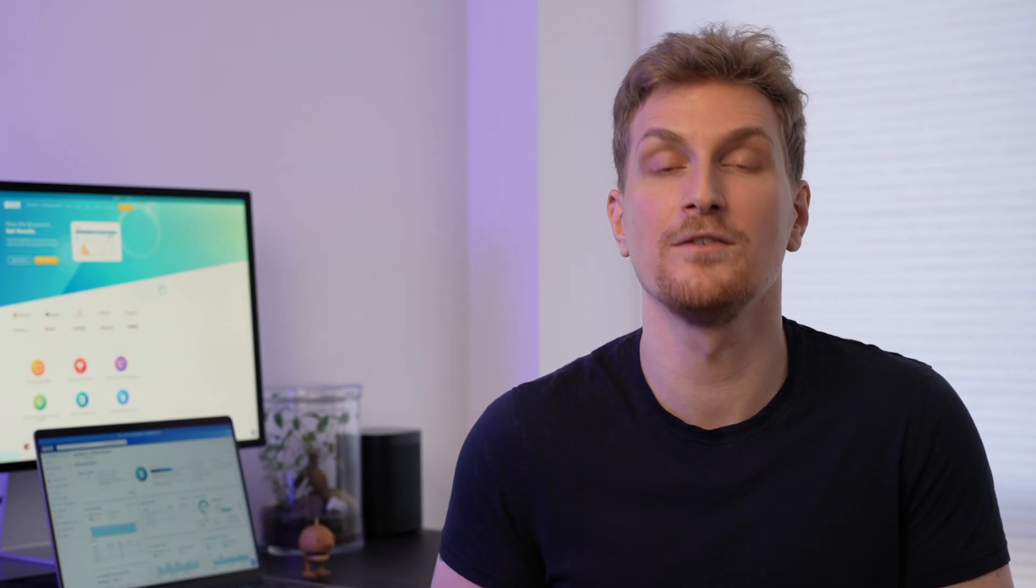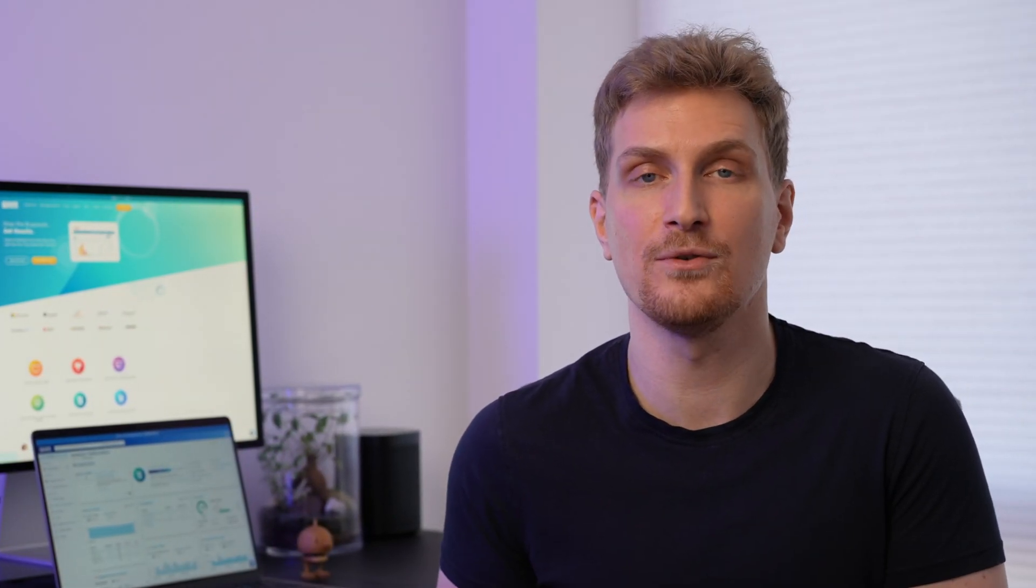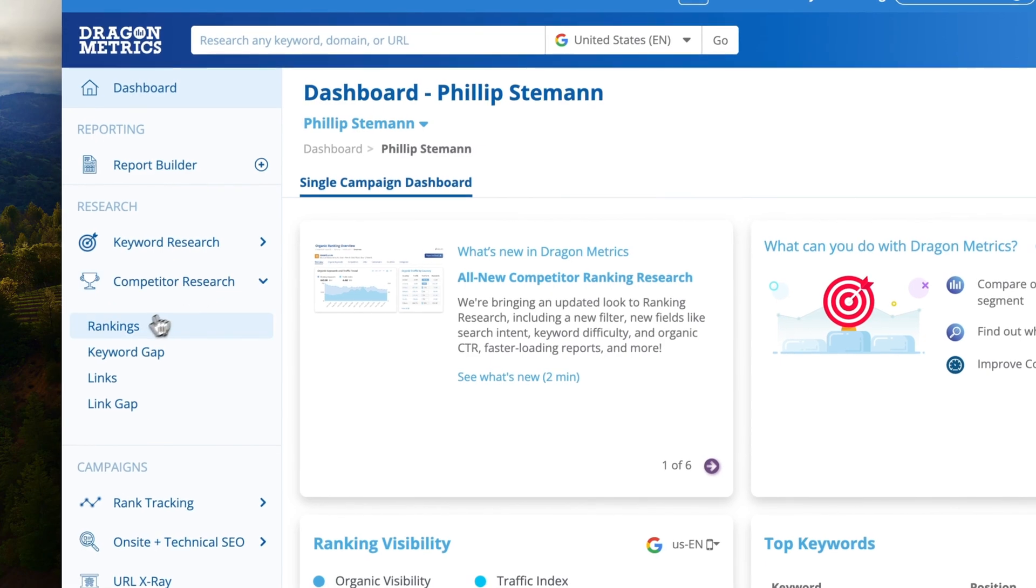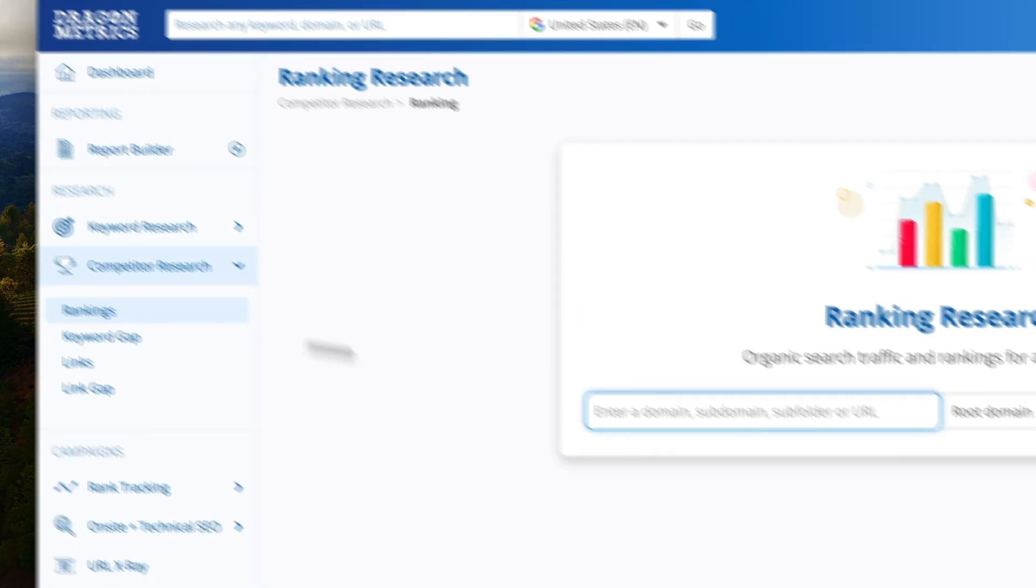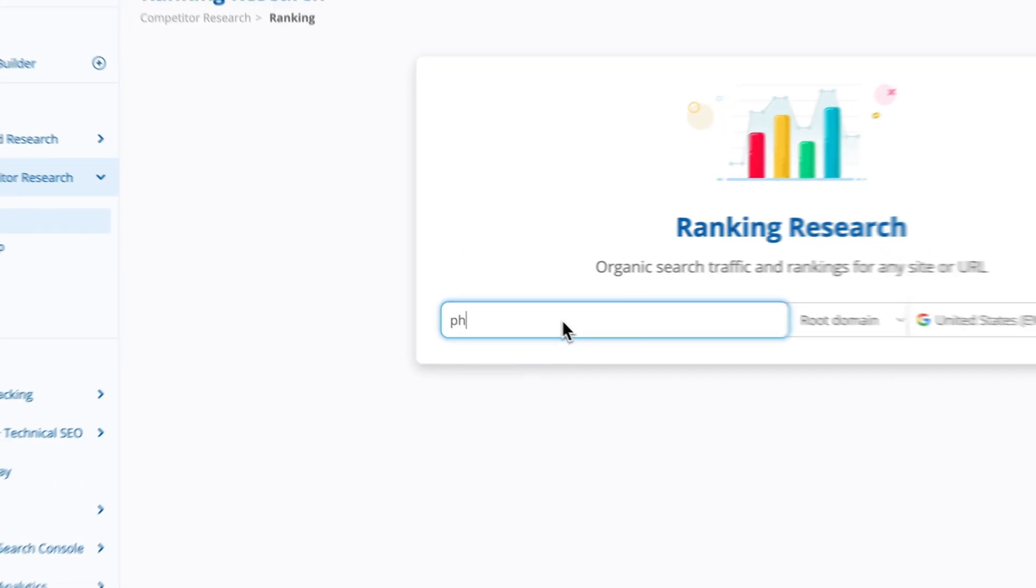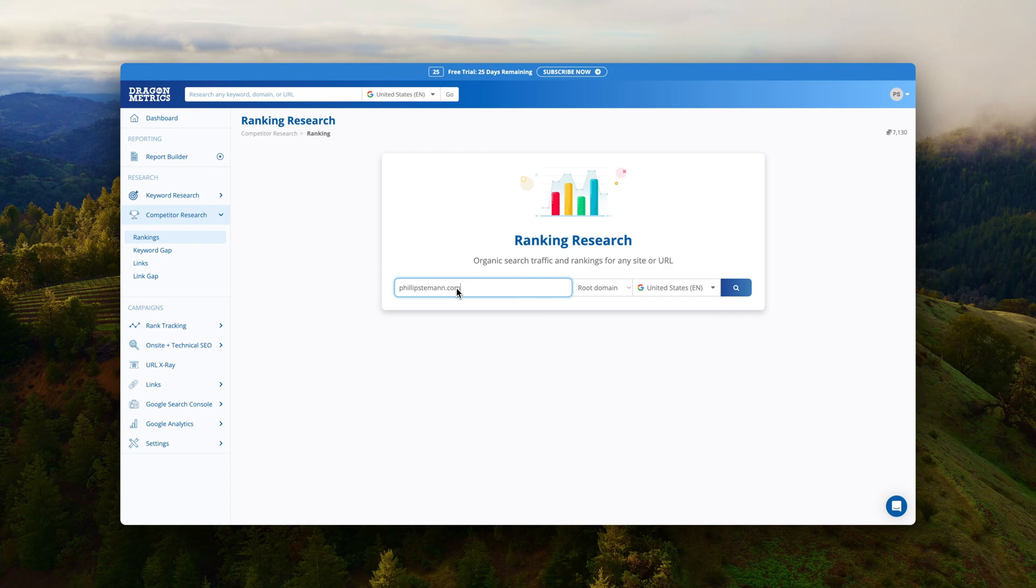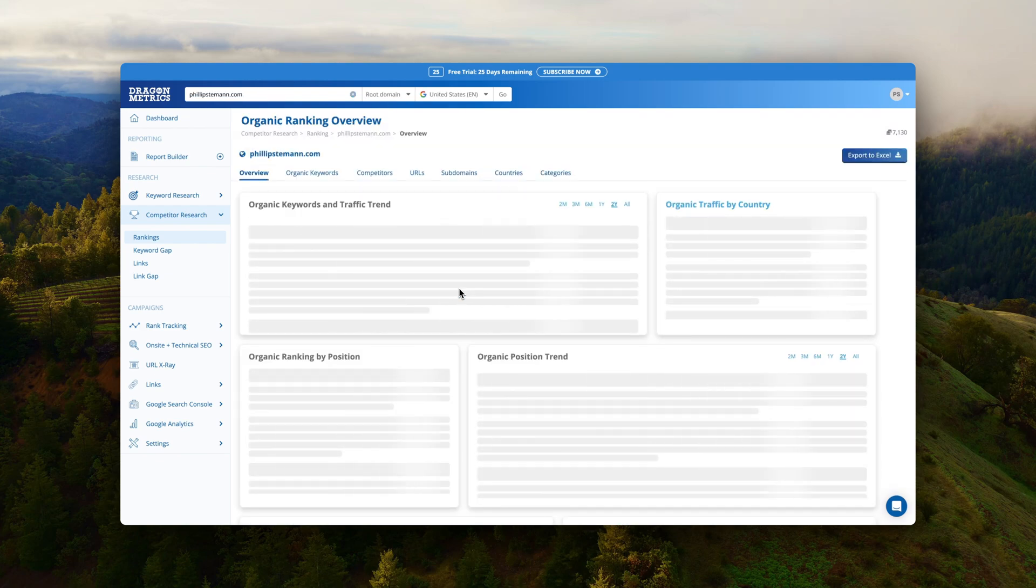I tried the ranking module as well in the competitor research and here I was actually thinking that I could compare the rankings from my competitors to my rankings. But this is more of the Explorer module which I will come back to.